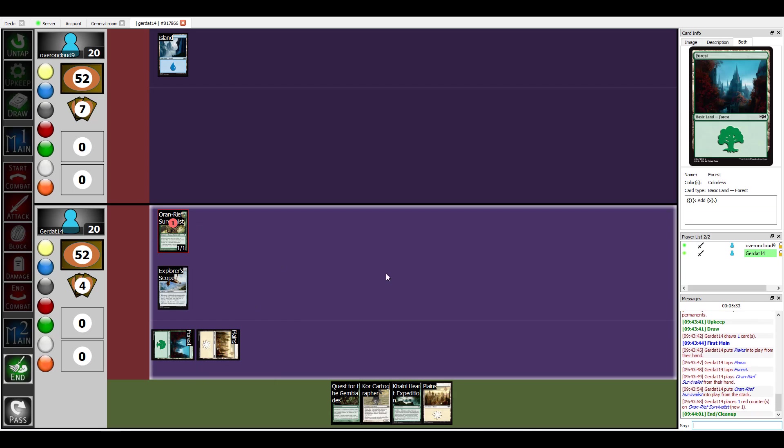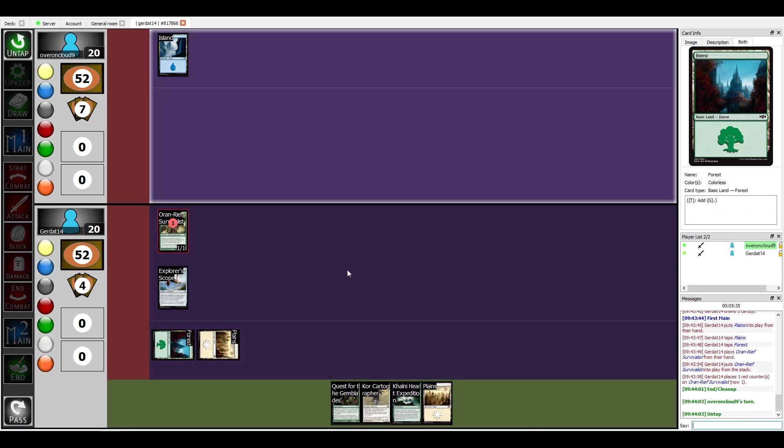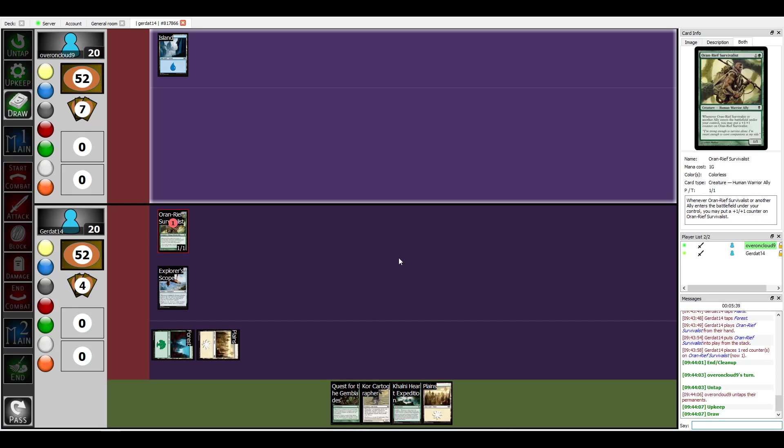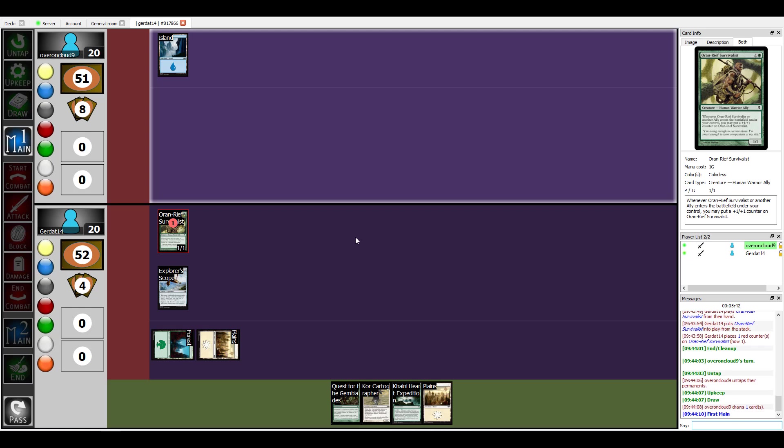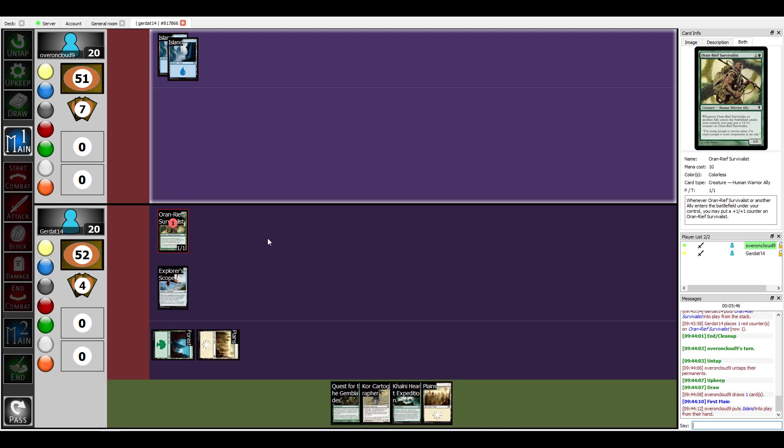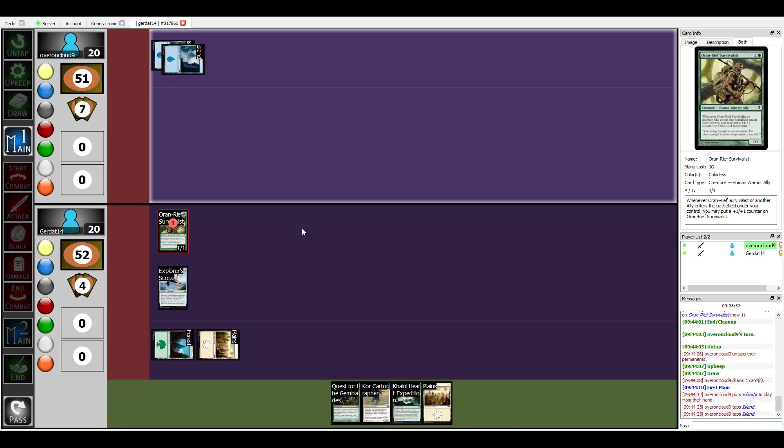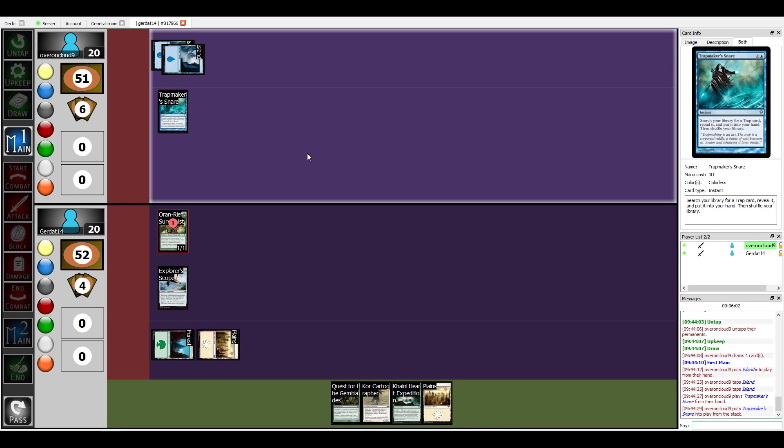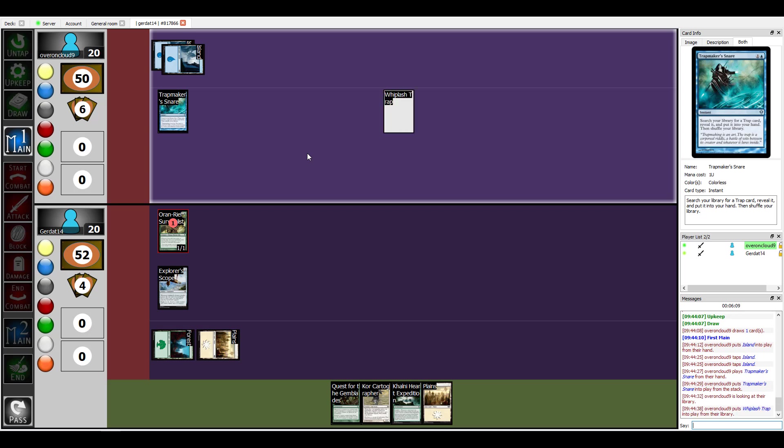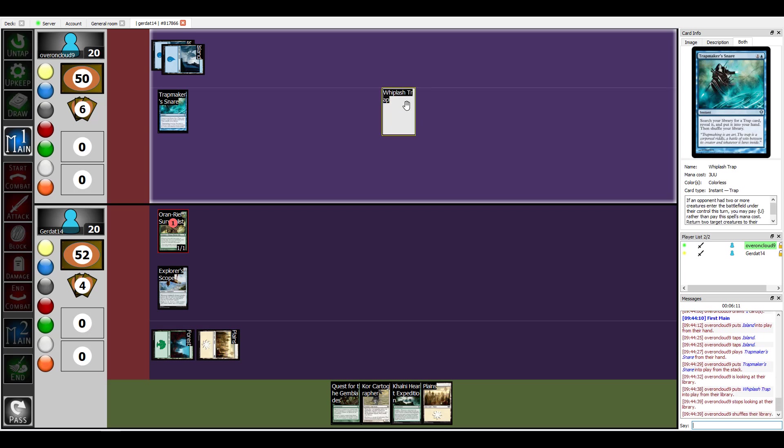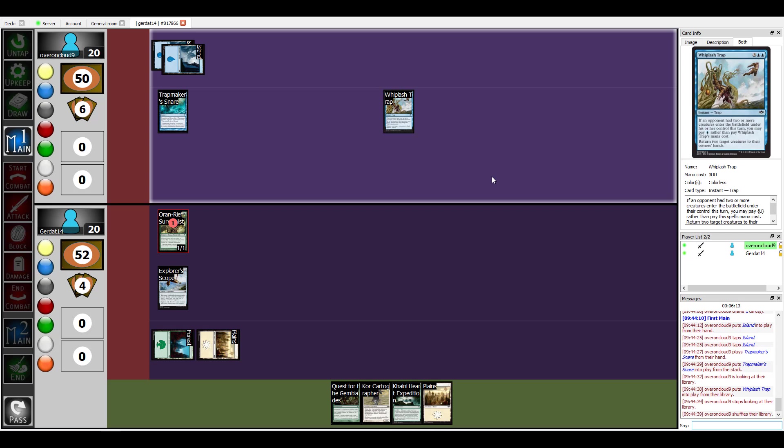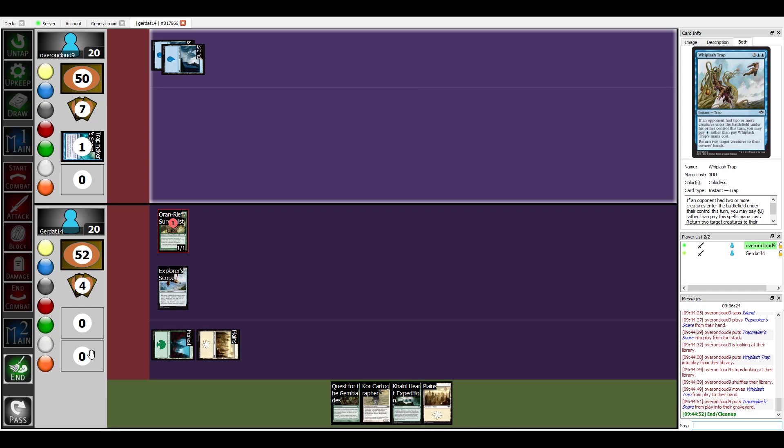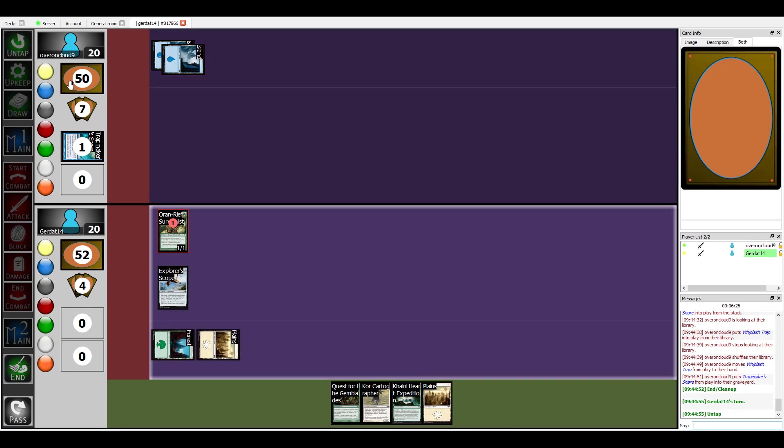Now who does this guy make me think of? Some other creature that also gains +1/+1 counters rather explosively. All right so you're showing a 2/2 right now. I'm going to pay two to cast my Trapmaker's Snare. Let's search my library for a trap card. I have to reveal it to you, it's the Whiplash Trap. The trap on this is if an opponent has two or more creatures on the battlefield under his control I may pay one instead of paying five.